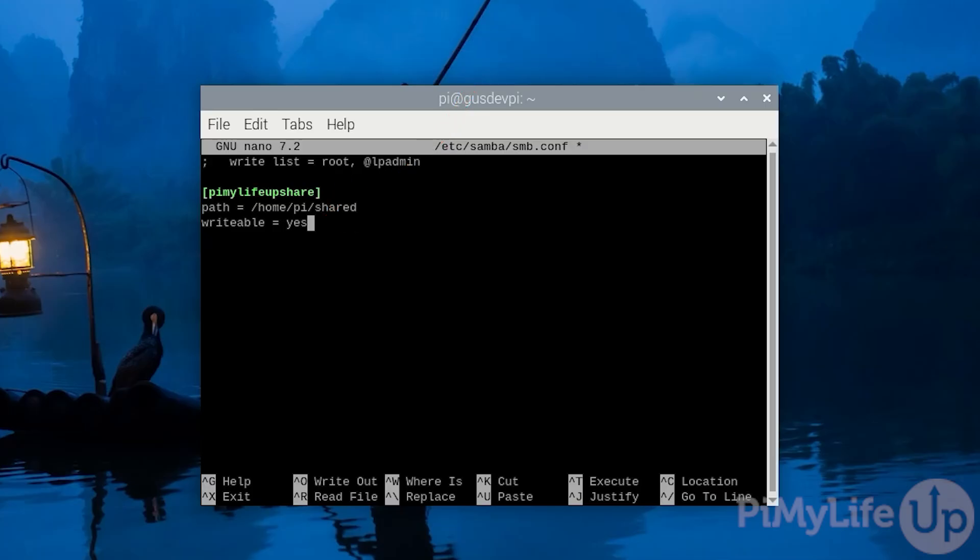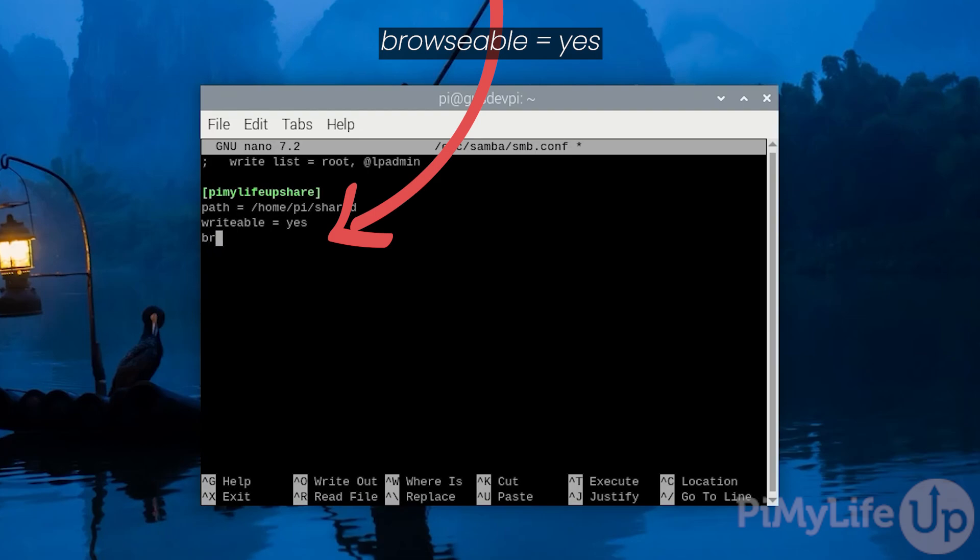Now enter browseable = yes. Setting this option to yes will allow other users to find this share on your network. If you set it to no you will be required to enter the share path to be able to connect to it.